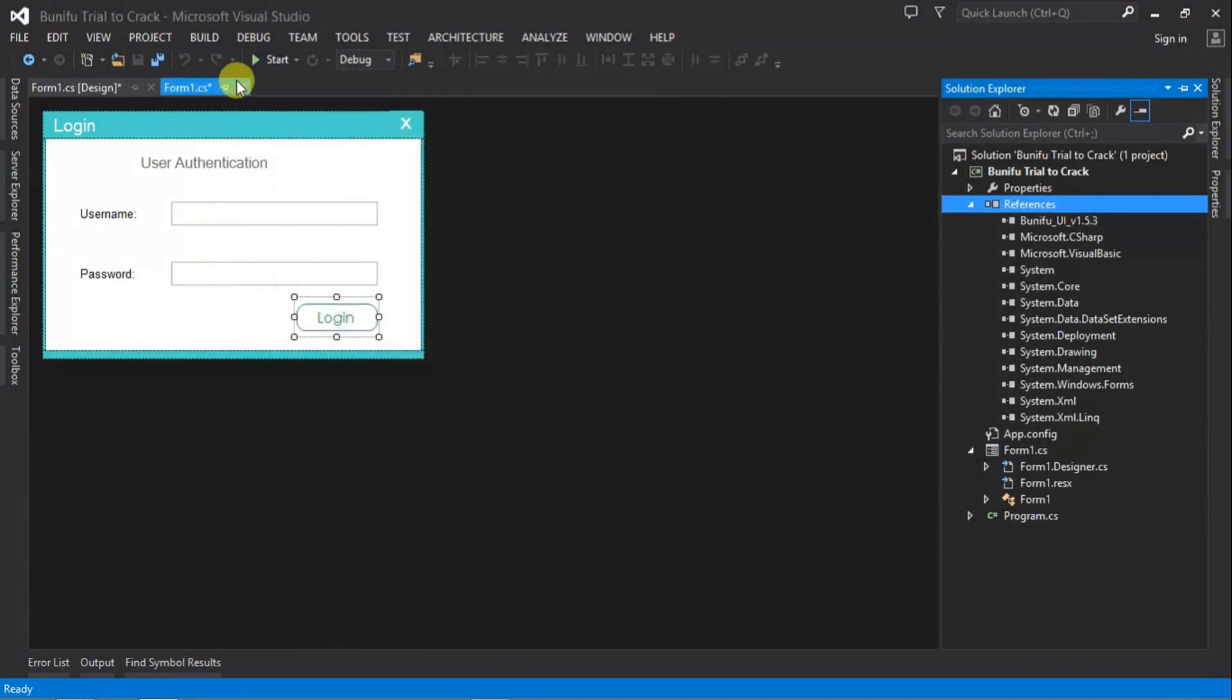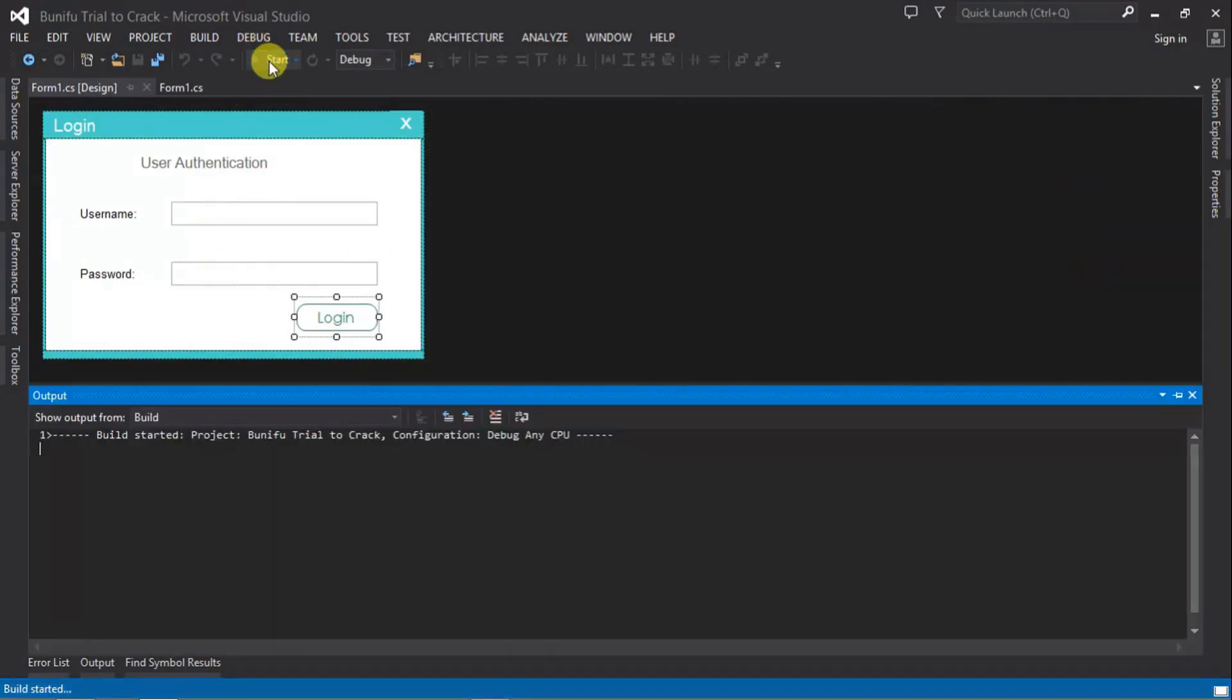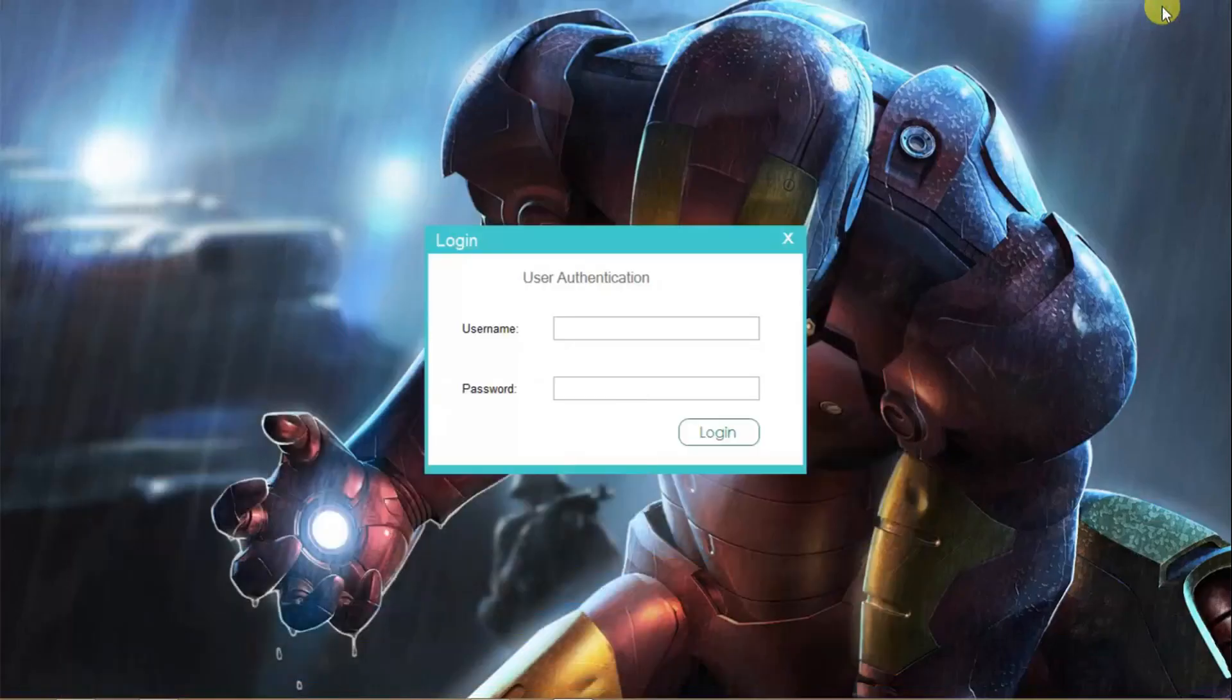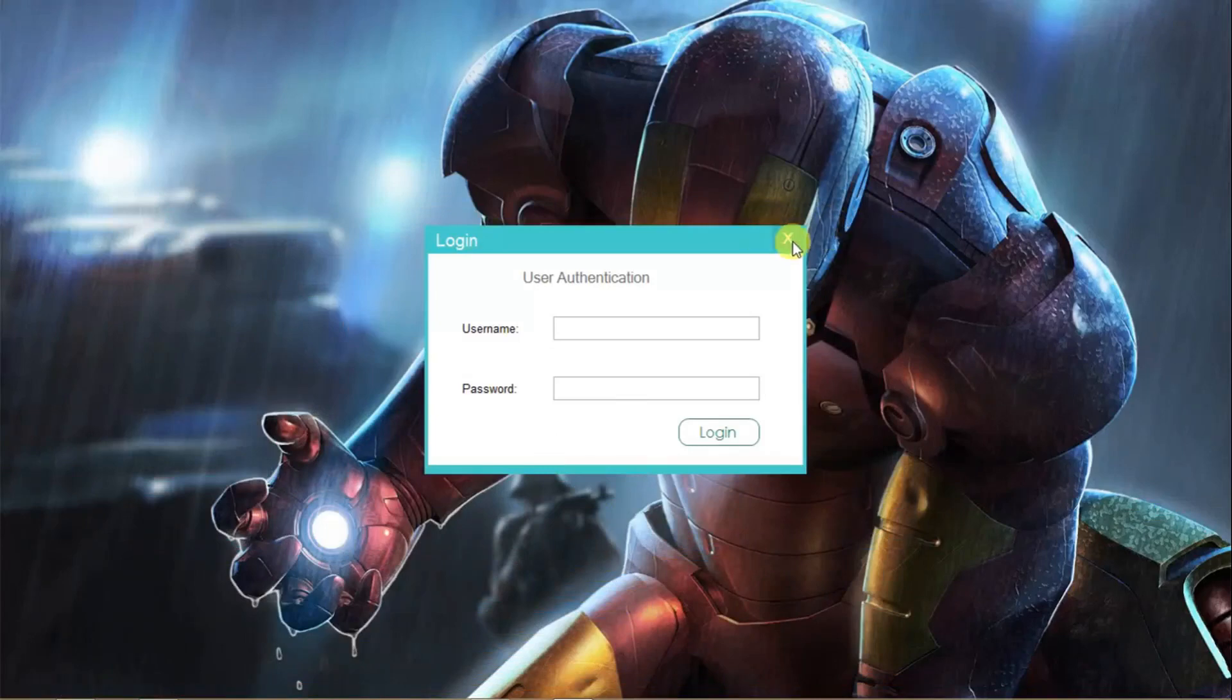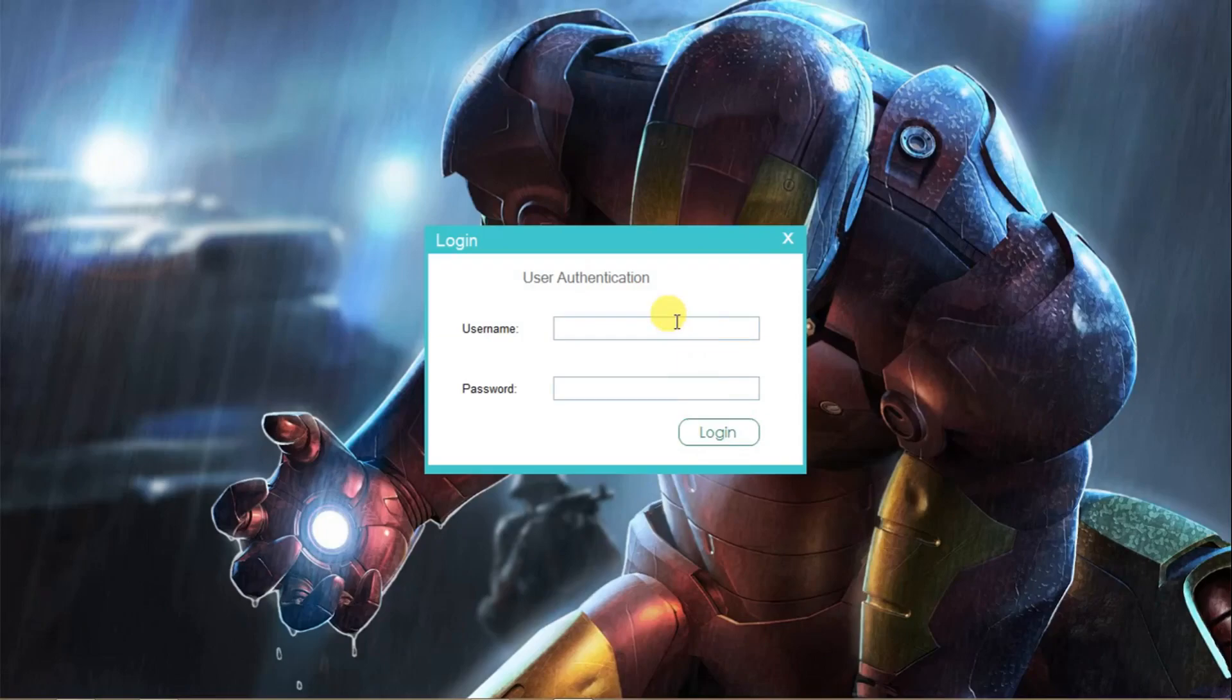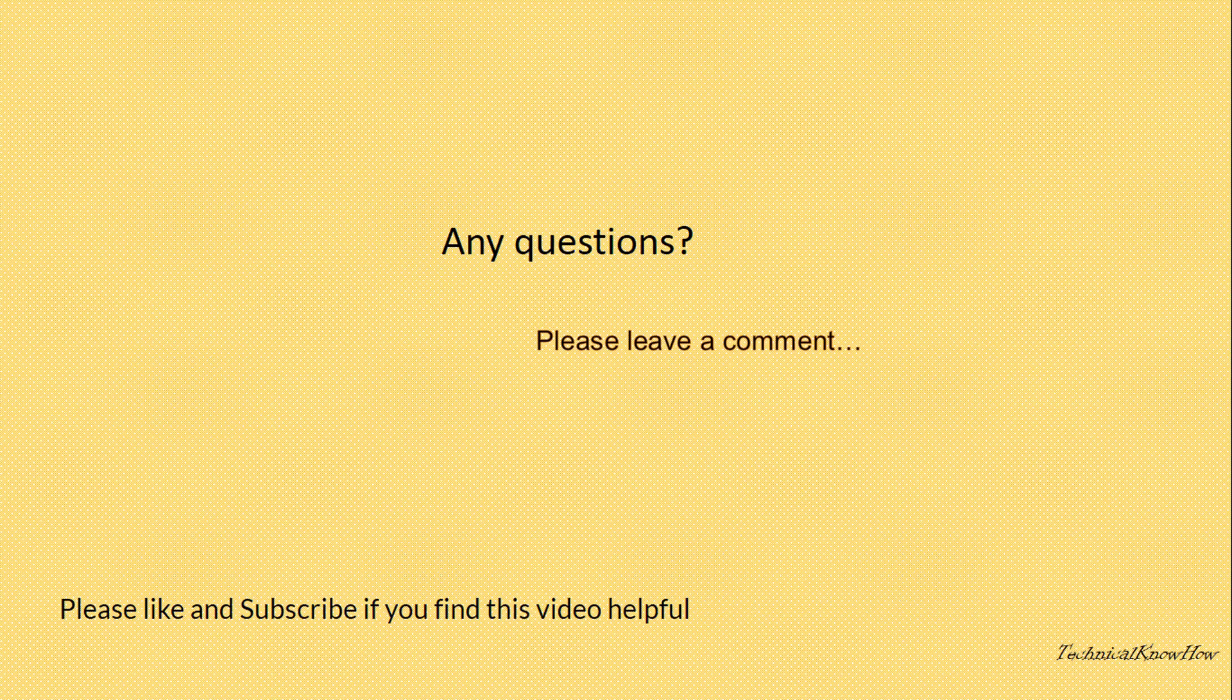Meaning we can run our application now. We have fully migrated it from the trial version to the crack version. So once the expiration date of that trial version reaches, we can still be able to use our application. So thank you guys for watching, please like and subscribe if you find this video helpful, and I'll see you next time. Bye.